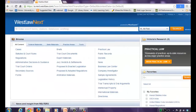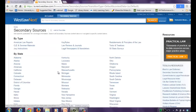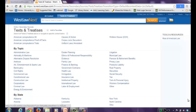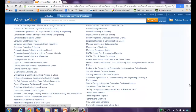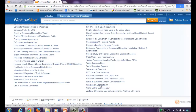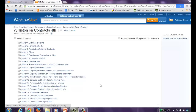Treatises on Westlaw Next can be found under Secondary Sources. On the next screen, you would click on Texts and Treatises. The treatises are organized by topic as well as by jurisdiction, and the very popular ones are listed on top for easy access. If you're looking for a Contracts treatise on Westlaw Next, Contracts is organized under commercial law. When you open up one of the topic areas, you'll see the treatises listed alphabetically by title. We can scroll down and open Williston on Contracts. When you open a treatise on Westlaw Next, you're confronted with a Table of Contents and an index on the right-hand side, and you would use them differently.